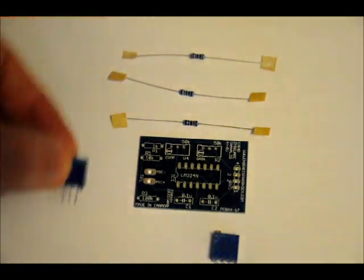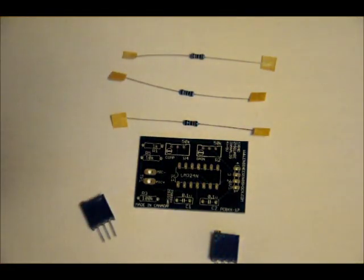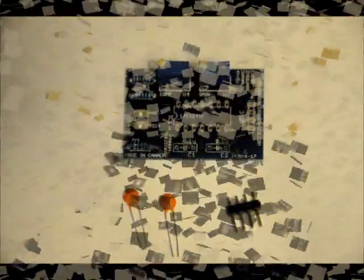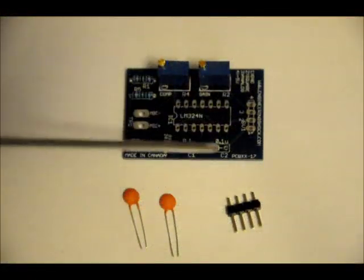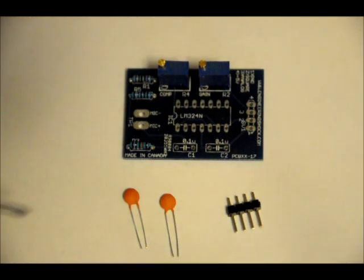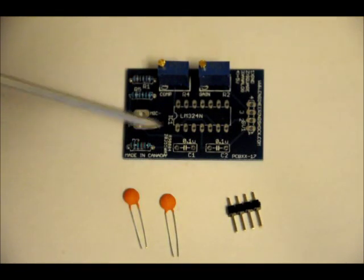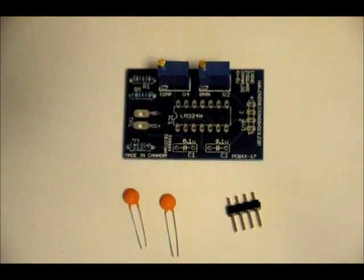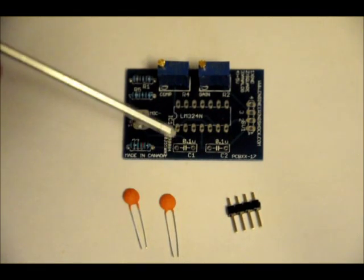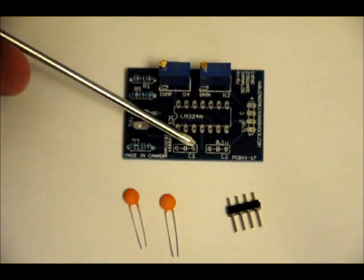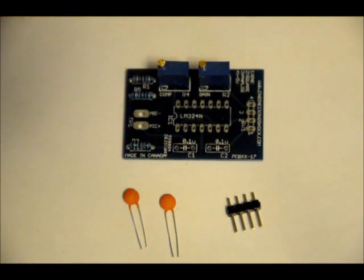Solder those all into place, and next we'll do our capacitors. C1 and C2 are your 0.1 ceramic capacitors. Your 0.1 microfarad, sorry. They're not polarized. Place them in either way. Place them close to the board. Solder them into place.